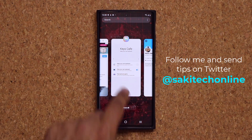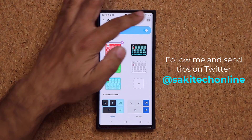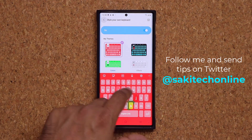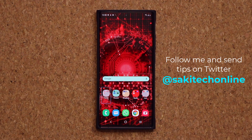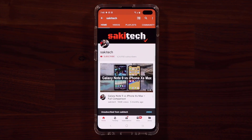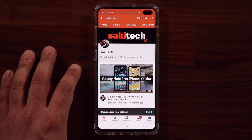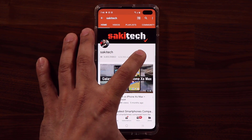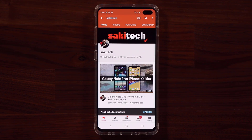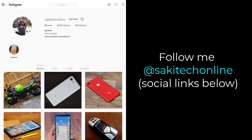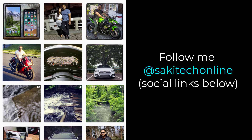That's it right there — absolutely fantastic little application. Questions, comments, or concerns, drop them down below. Have a fantastic day. If you found this video useful, make sure to subscribe to SockyTech by clicking that button, and click the bell icon to get notified every time I upload a new video. If you use Twitter, Instagram, or Facebook, you can follow me at SockyTechOnline for the latest updates.